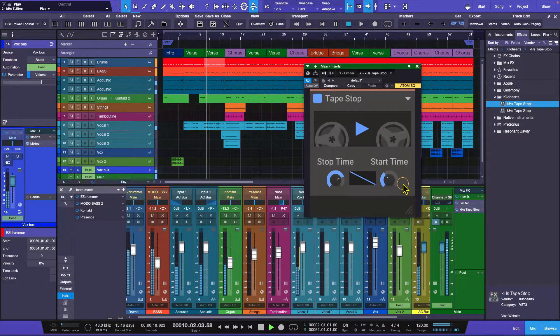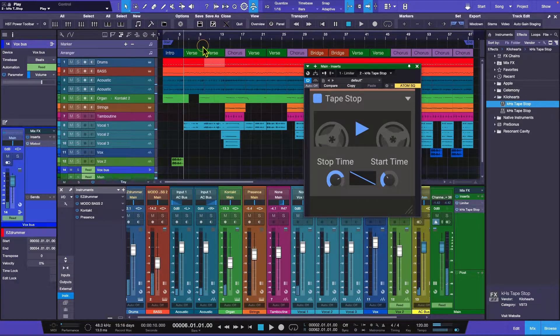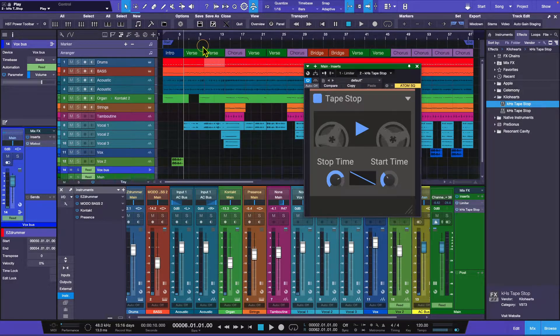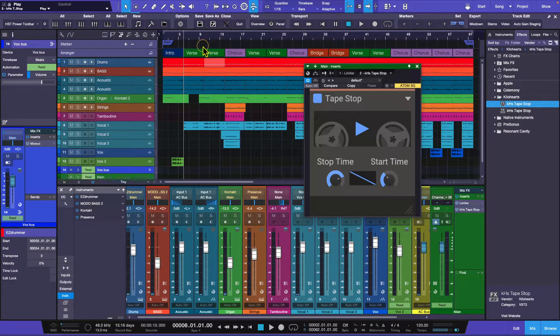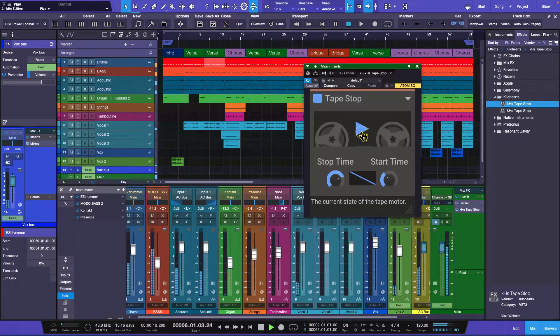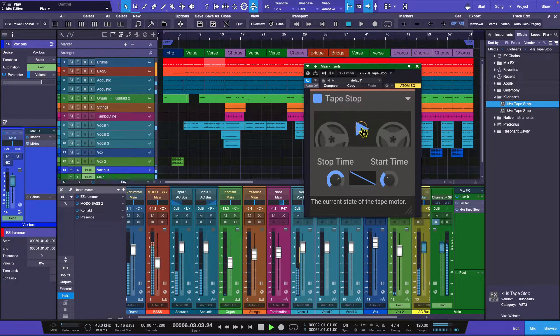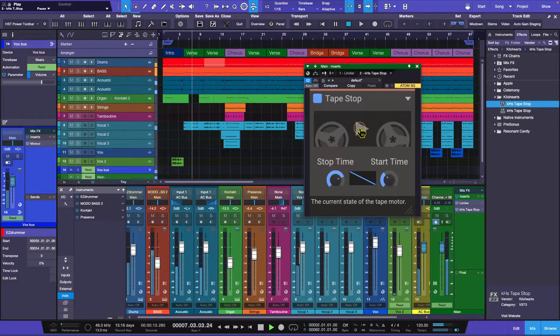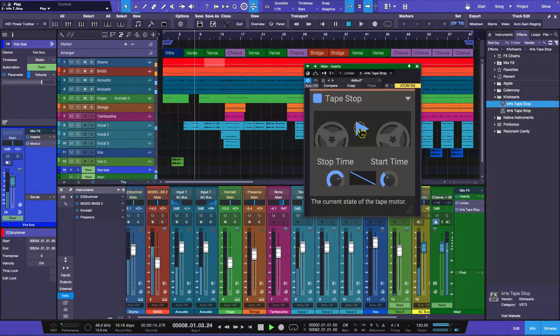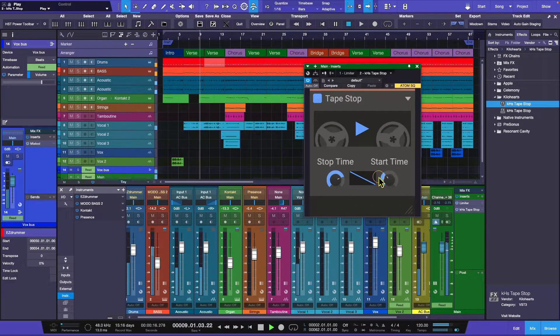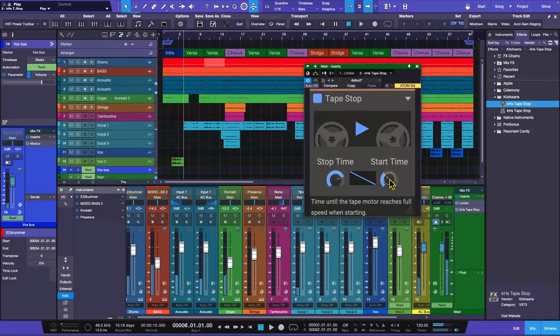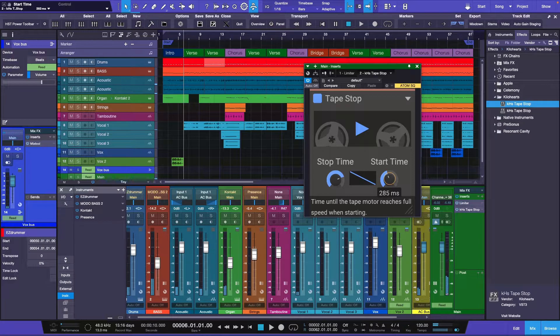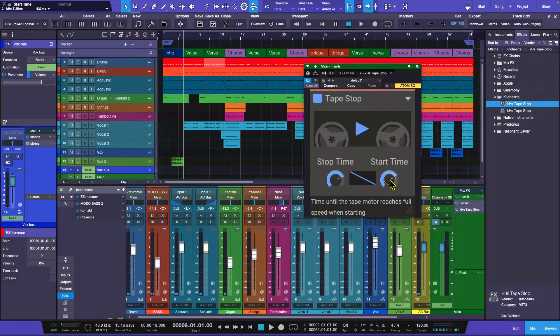[demonstrates effect] So the song actually still keeps playing, so if you've got things to a click into a grid, it's going to start up at the right time. Really cool. If I wanted to start up slow, I can go ahead and use the start time, bring it to about 800.